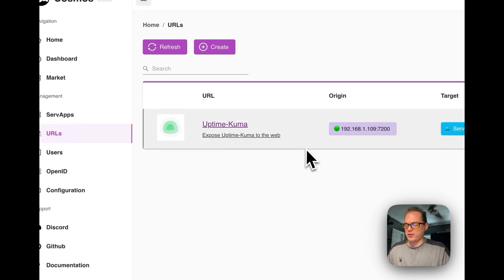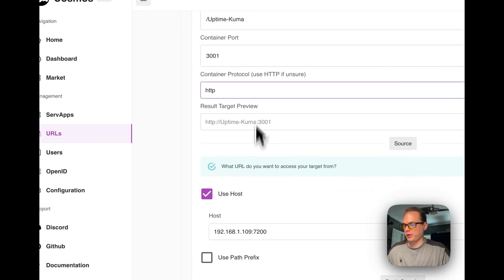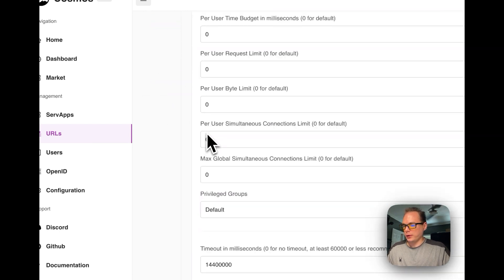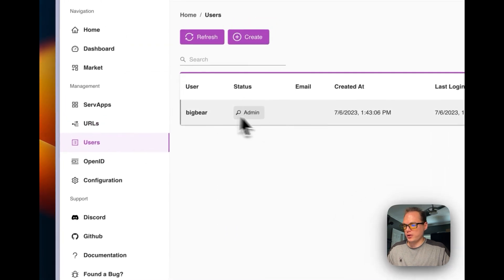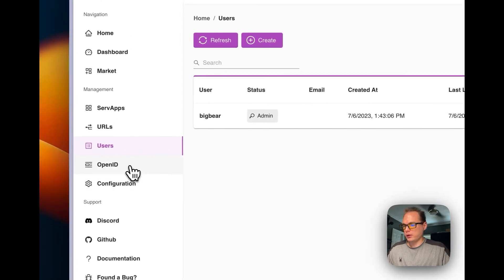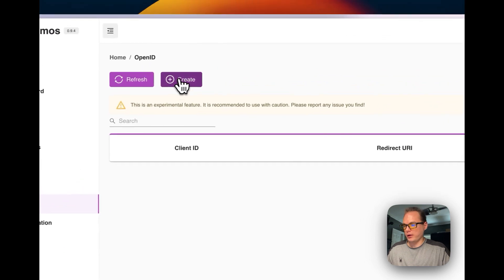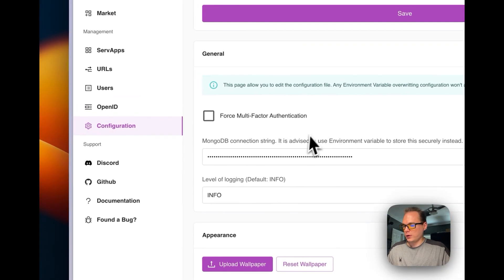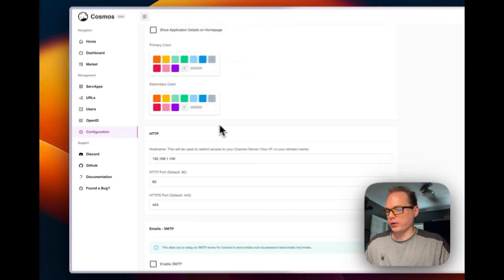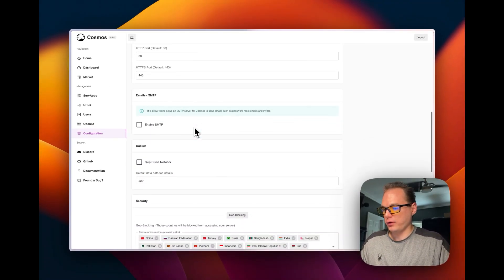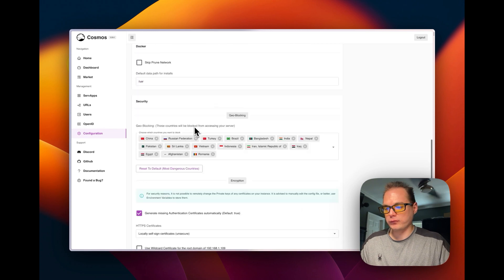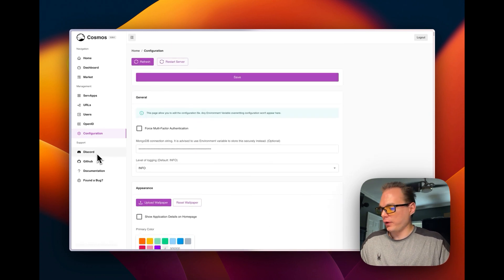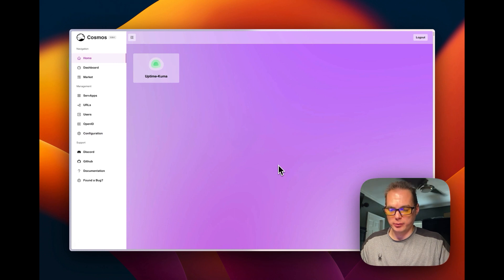This is the proxy so you can go in here, you can change it and set it up. Turn on security smart shield protection. You can see your users right here and you can see your OpenID. And then you can change the configuration - the colors, emails, Docker, security, different things like that. So that's how to get Cosmos Cloud working on Proxmox.